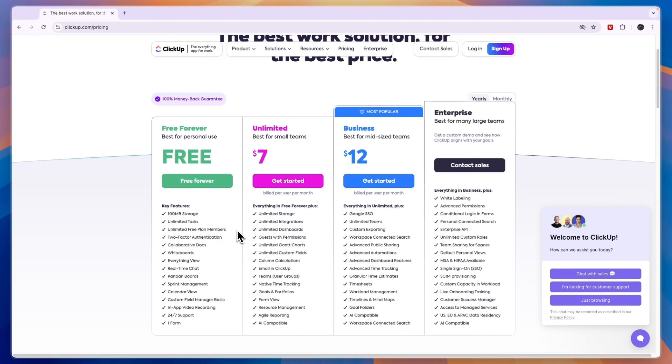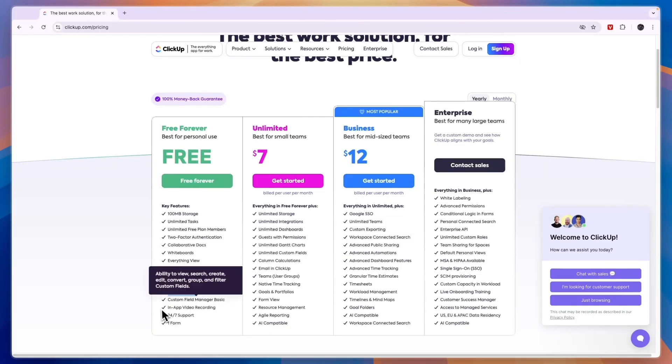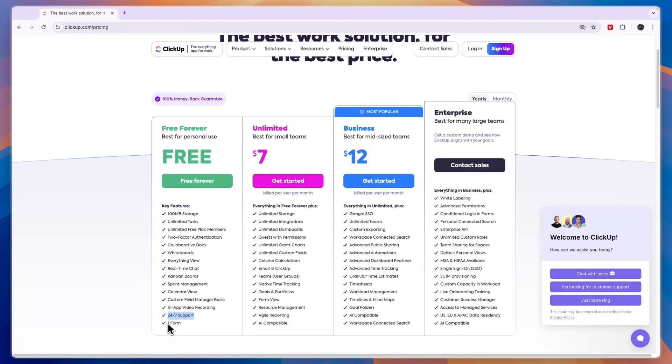Now you can set up two-factor authentication, you can do collaborative docs, you can create whiteboards, you can do the Everything View, you get real-time chat, Kanban boards, sprint management, a calendar view, custom field manager, in-app video recording, 24/7 support, and one form. So the free plan is really good already.